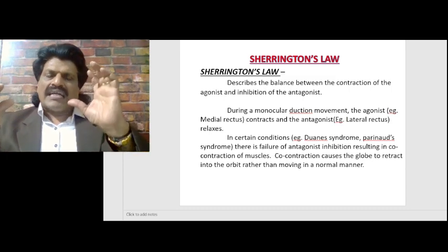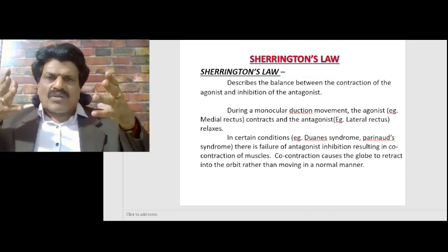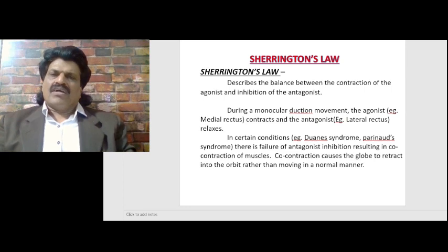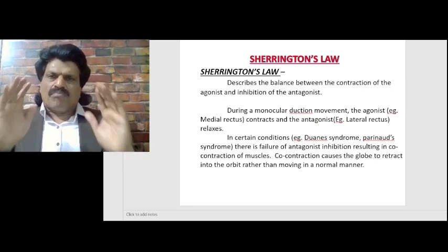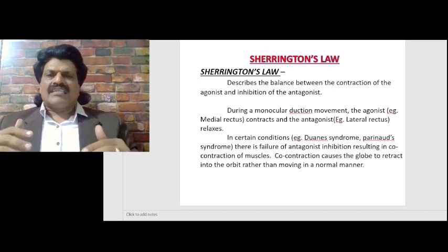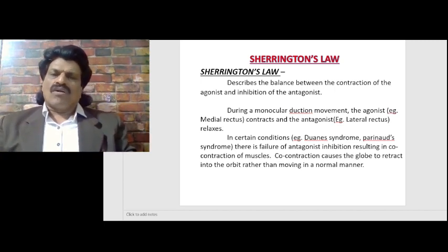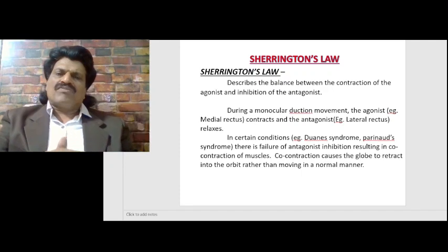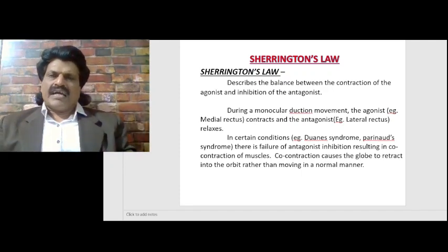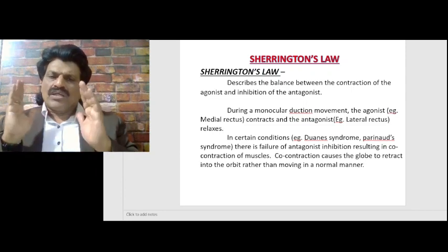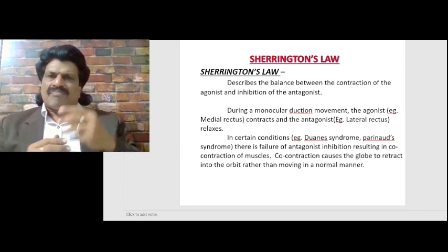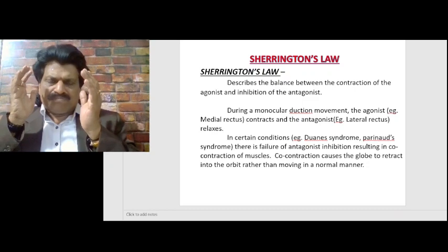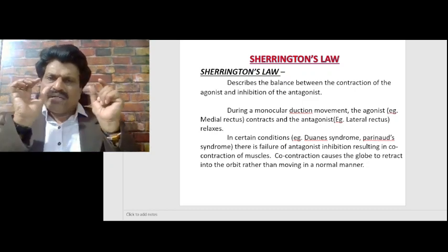When the agonist contracts, the antagonist has to relax. If both contract together, it becomes pathological except for a few physiological conditions like standing and shivering. So co-contraction of agonist and antagonist is abnormal except for those few physiological conditions, and it is known as dystonia. Sherrington's Law describes the balance between the contraction of the agonist and inhibition of the antagonist, and this law is very useful when we try to understand eye movements.